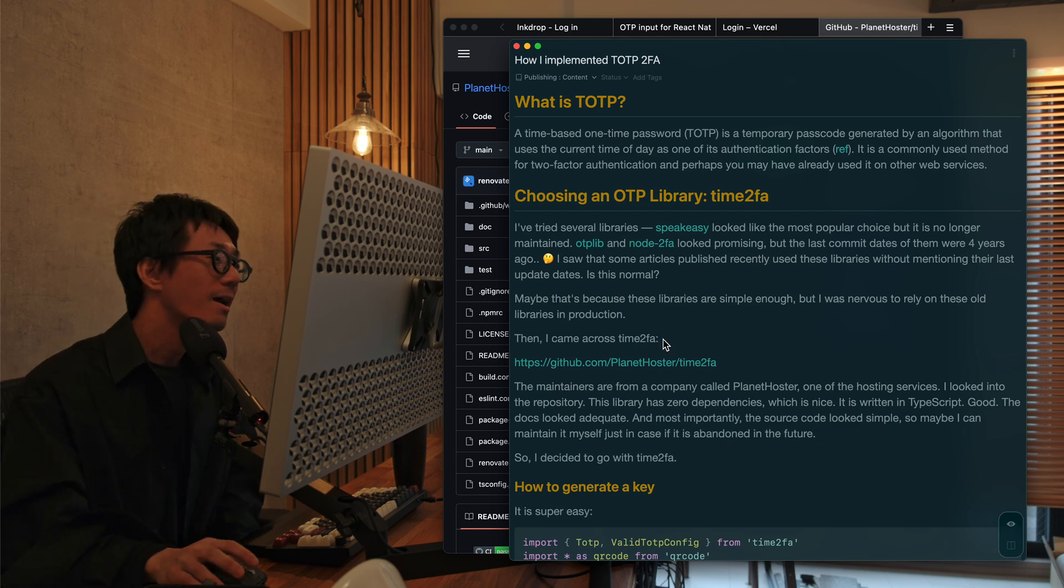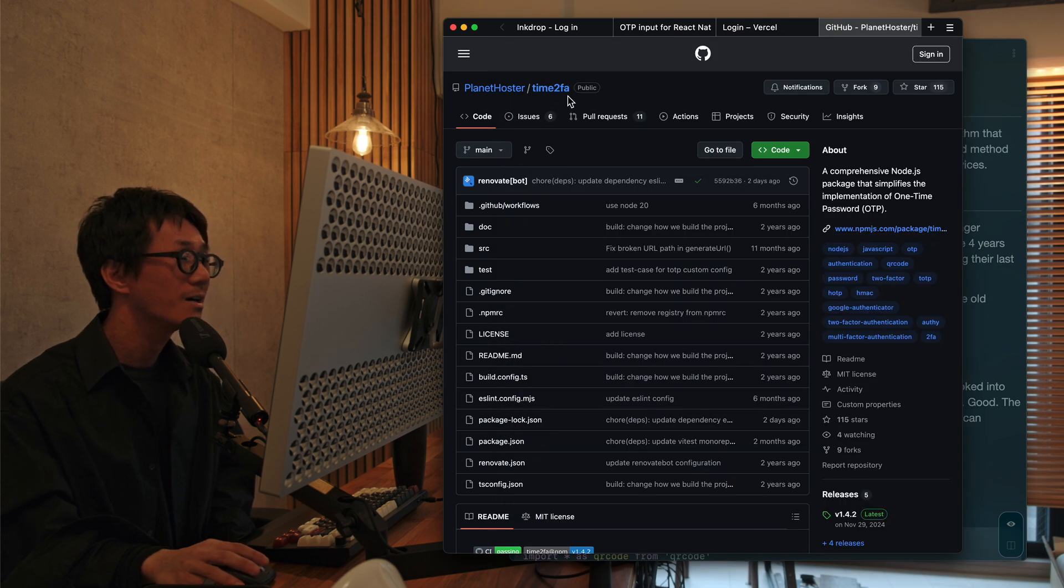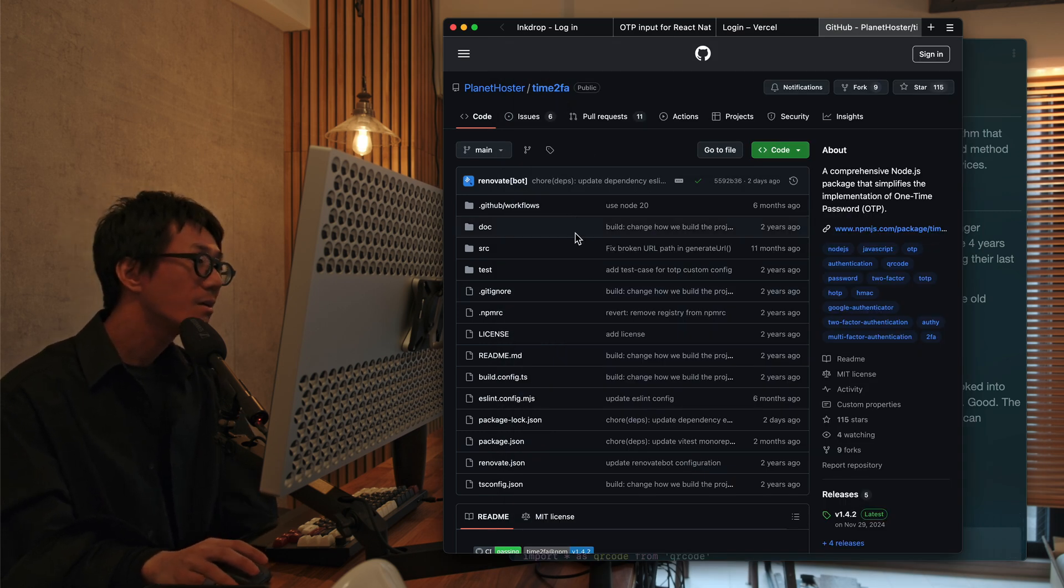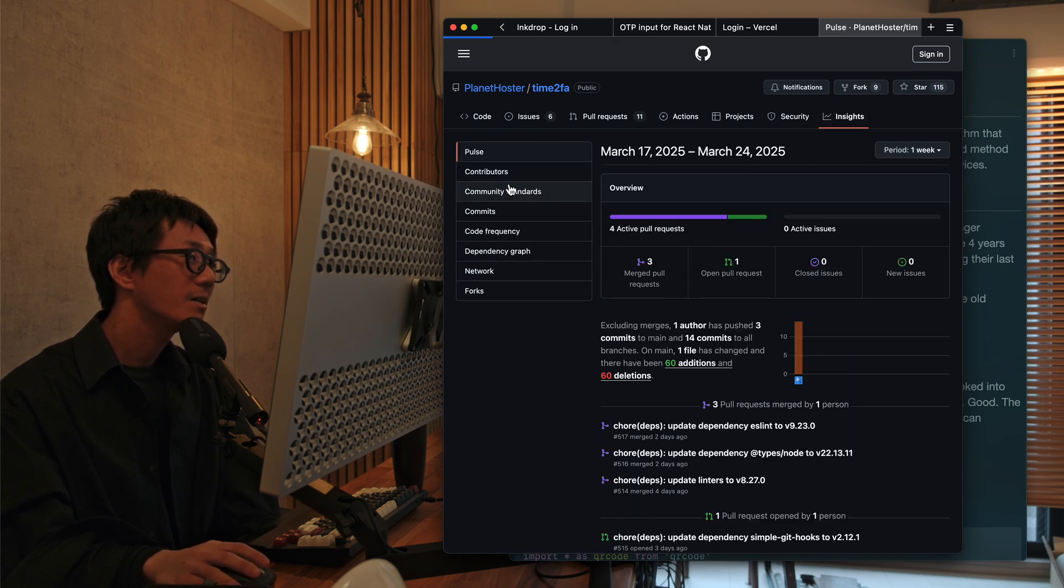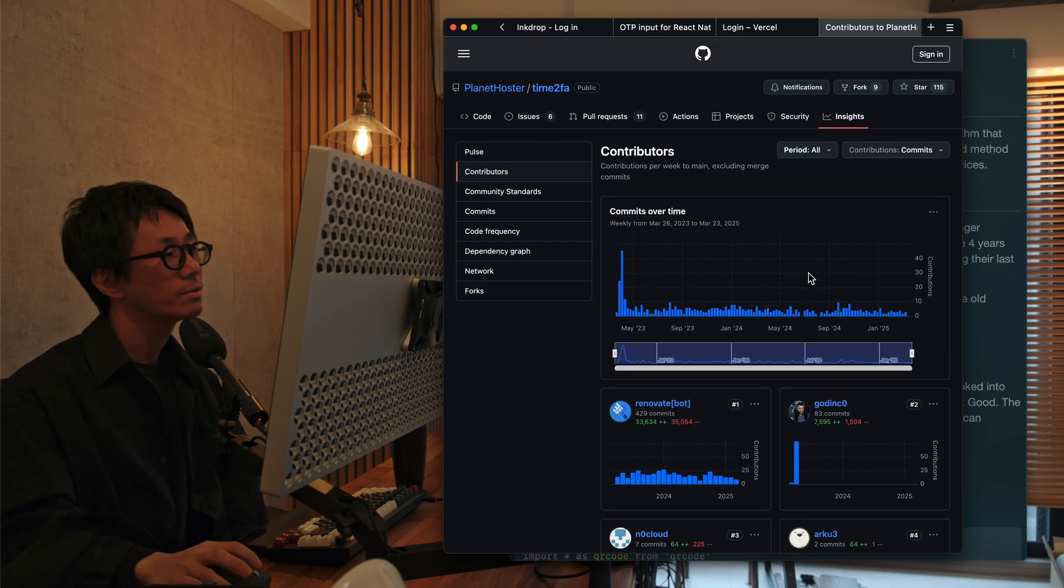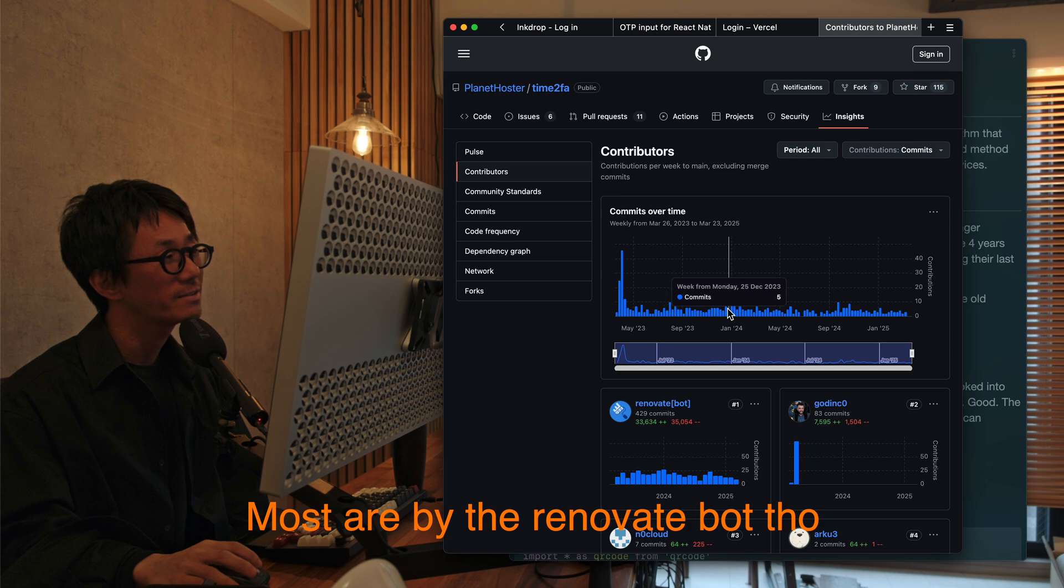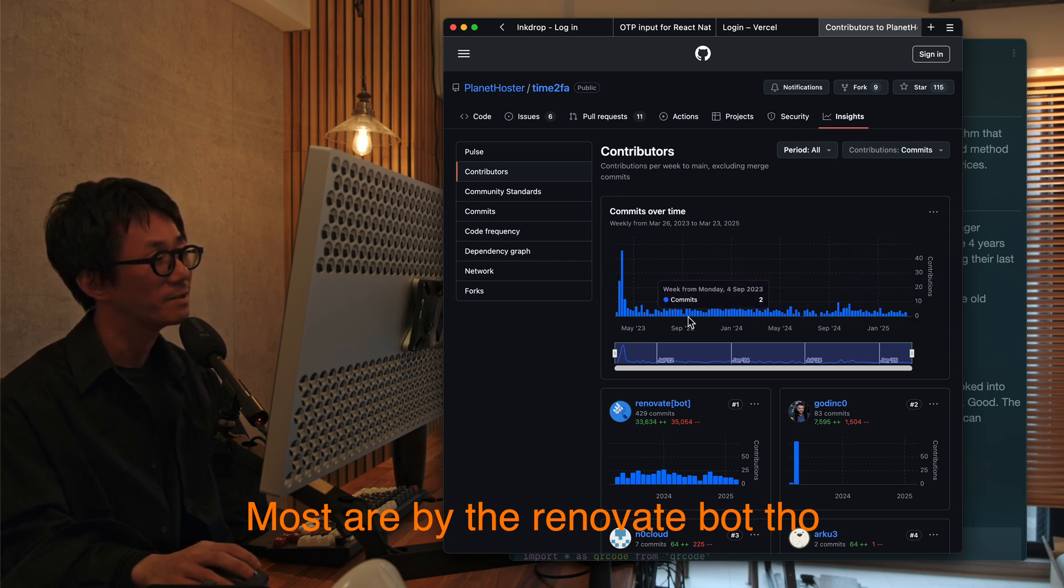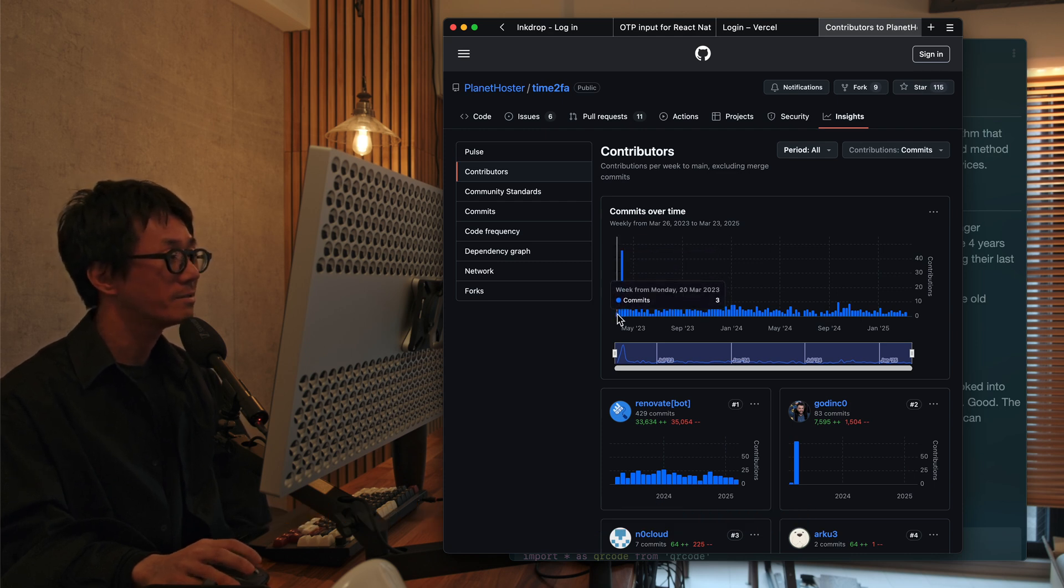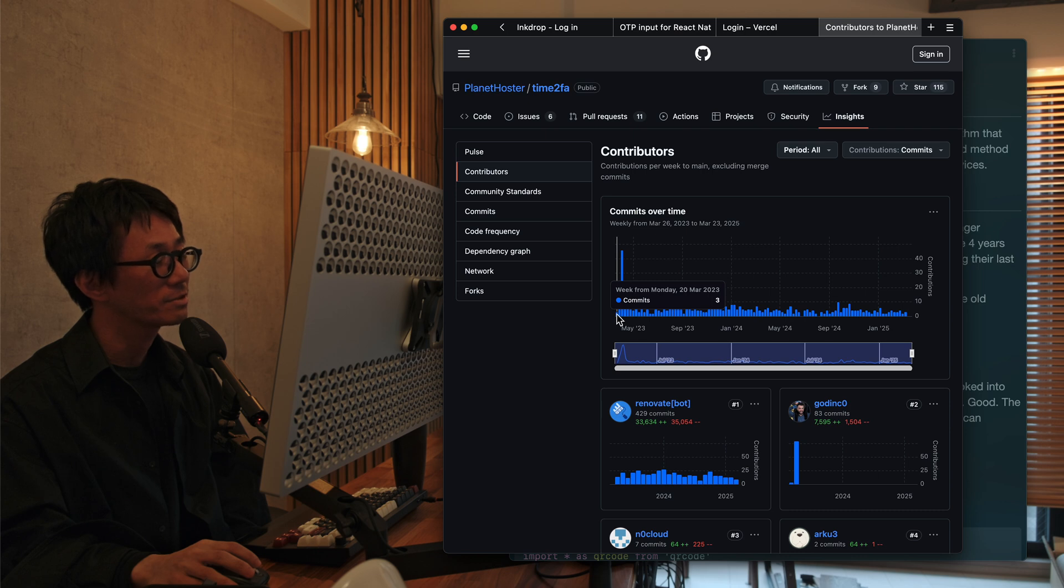And I came across this library, which is called Time2FA. So this looks so active these days. Let's see. So it looks like this library has been constantly updated. Little by little. Yeah. This library has been first published in 2023. And this is maintained by one of the hosting service company called Plant Hostel.